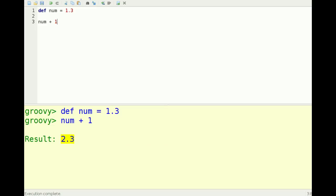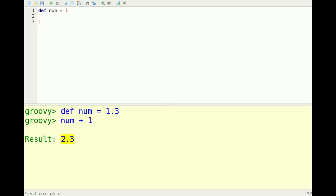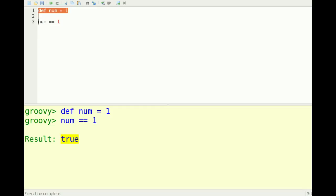The other thing about Groovy is that if you use the equals method in Groovy, it actually calls the .equals method on that class. Where this would come into play is if you had an actual object.